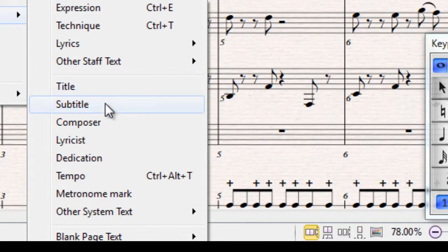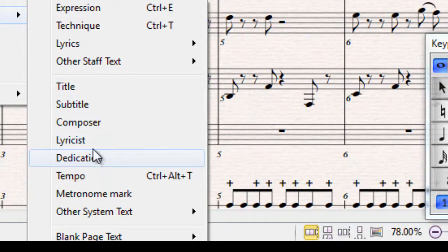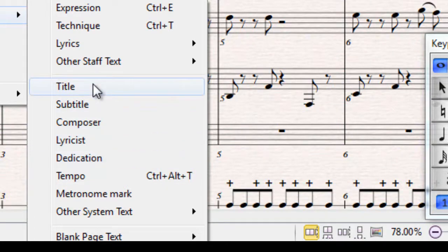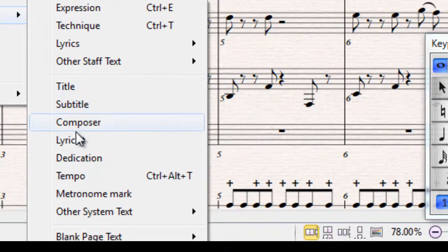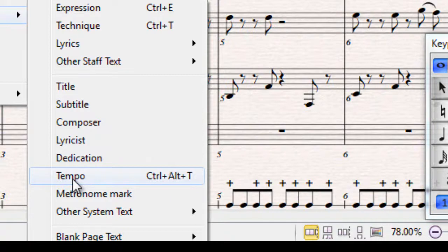And underneath this dividing line you have title, subtitle, composer, lyricist, dedication — these are all things which obviously affect everybody in the score, since you're all playing the same piece at the same time. But you also have tempo and metronome mark, and again these would affect everyone in the score, because you would hope that everybody would be playing the piece at the same speed.